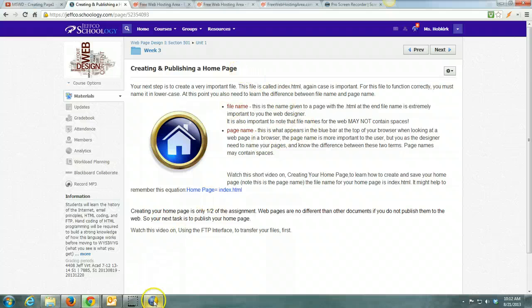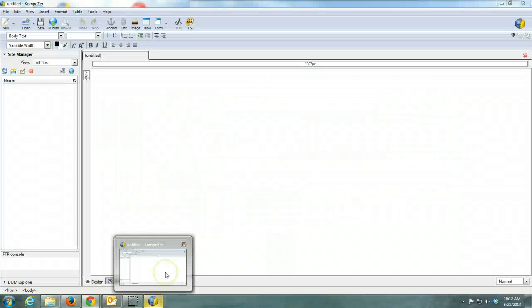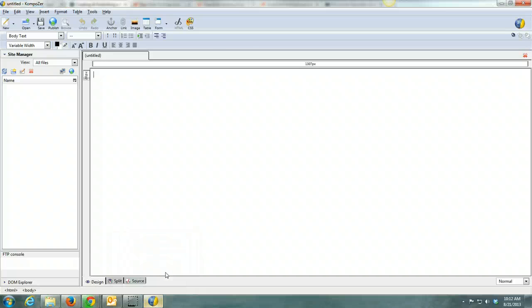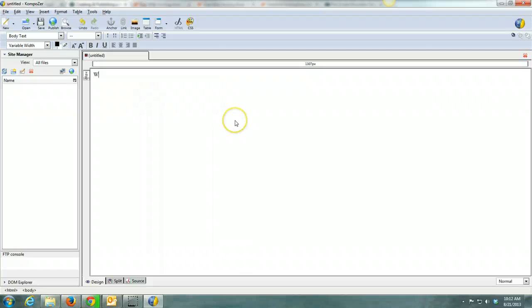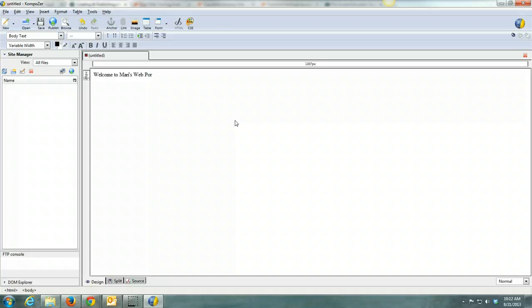Real simple. At this point you will come back and edit this. So open up Composer. First thing we're going to do is just type in welcome to and then put in your name.